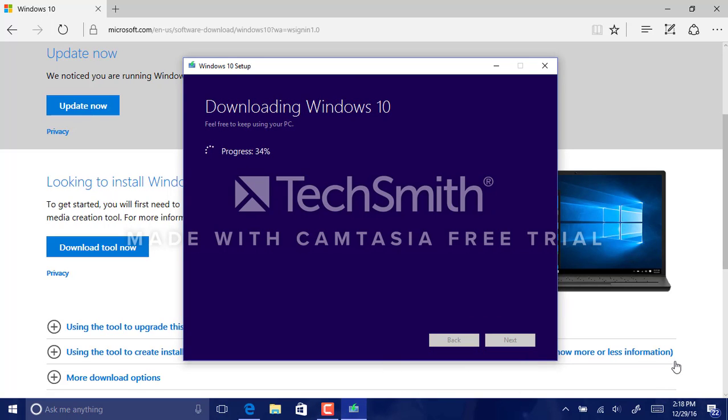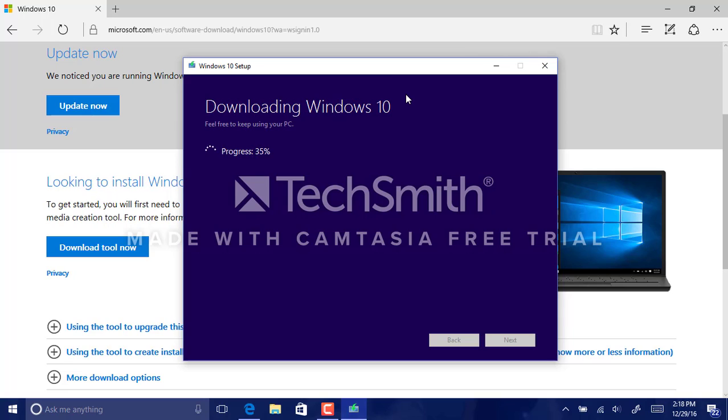Okay, so the downloading process is at 34%. This may take a while depending on your computer's speed and its memory.